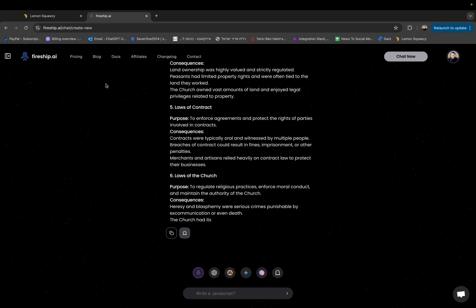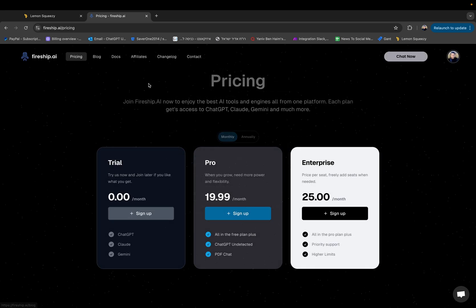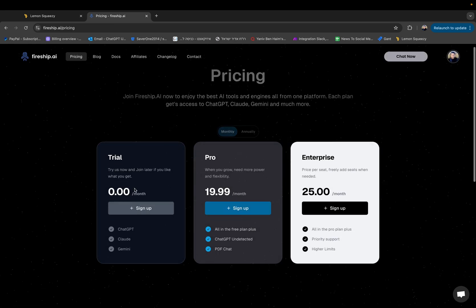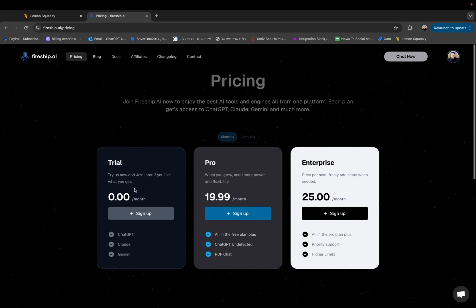Take a look at it. The pricing works as follows. You have your regular trial period. You can just try it out for free. Then you have Pro which is basically the same price as ChatGPT or Claude, $20 a month. But you get all of the platforms.